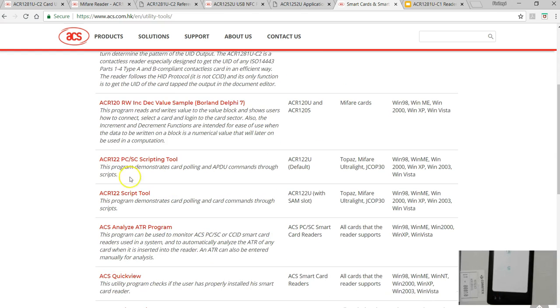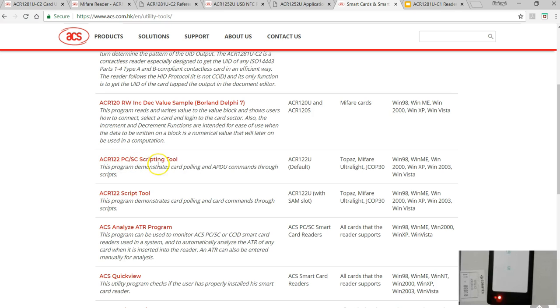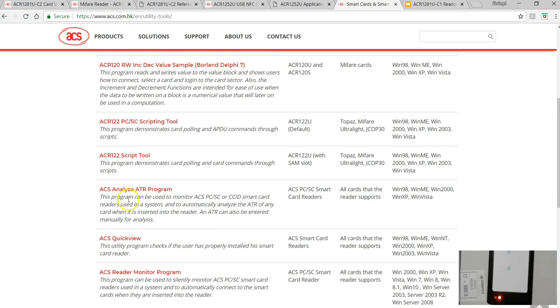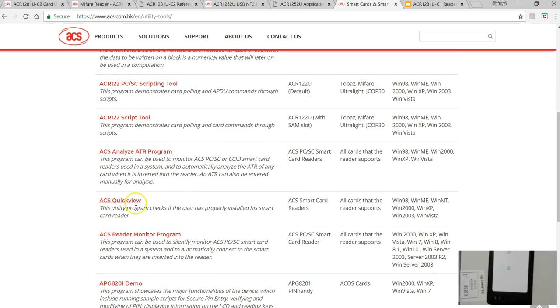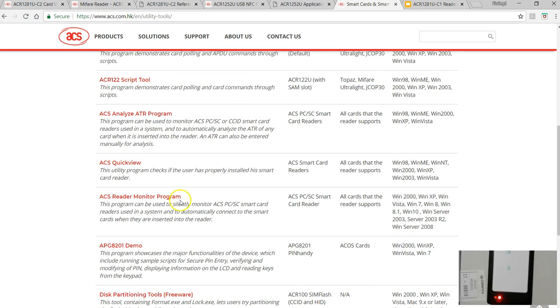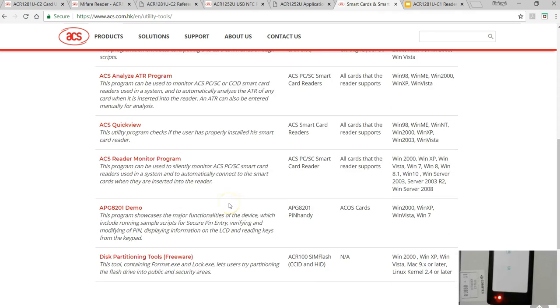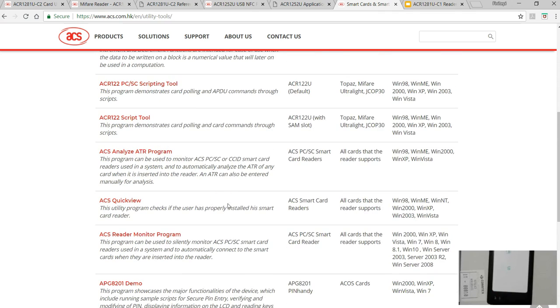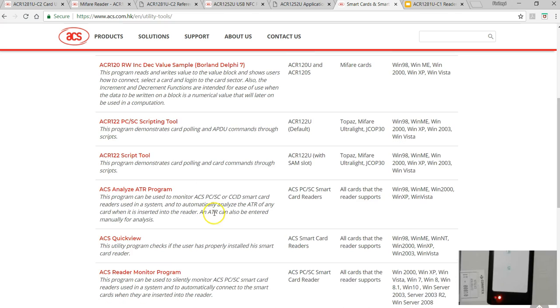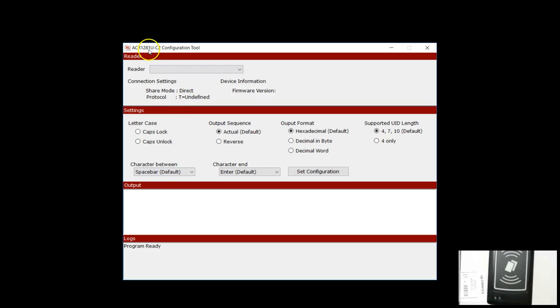Some of the interesting software that may be useful for developers is the ACR122 PCC scripting tool. If you have got ACR122 device, there's scripting tool, you got ATR analyzer, Quick View, and some monitor view. If you're a developer, it's worth getting all these softwares and learning what they can do.